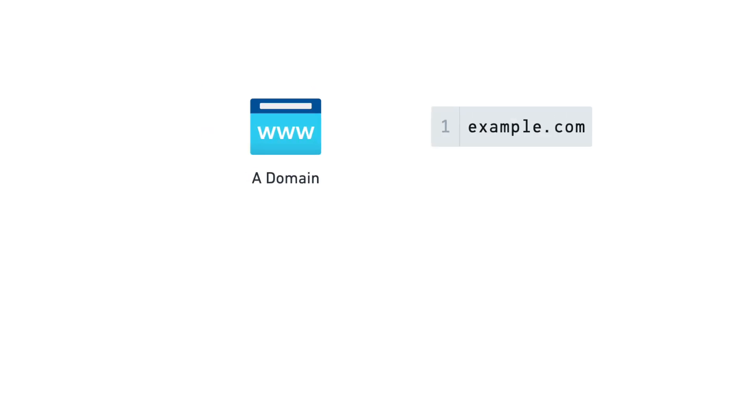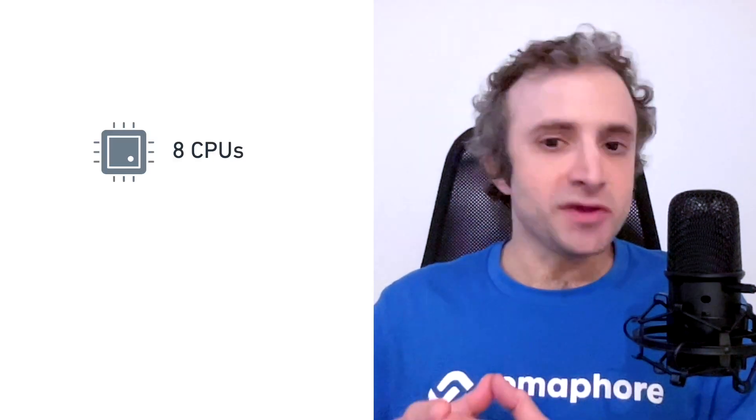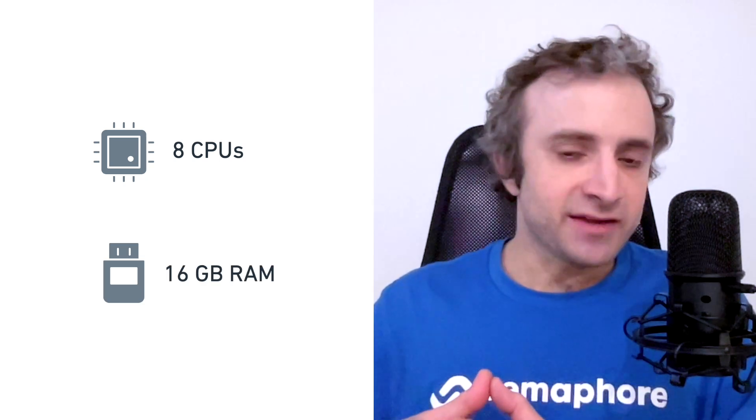So to install Semaphore you are going to need two things. First, DNS domain and either an Ubuntu machine or Kubernetes cluster. The minimum hardware required to run Semaphore is eight CPUs and 16 gigabytes of RAM.